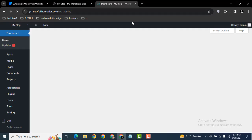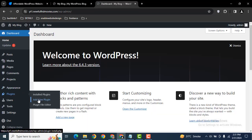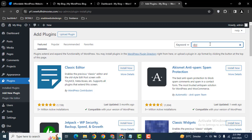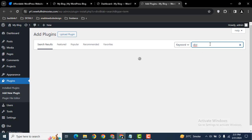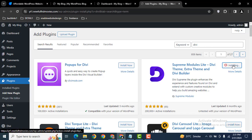Then in the dashboard here you can see plugins. Now we can install a new plugin. Just type Divi and here these are all the plugins related to Divi WordPress theme.